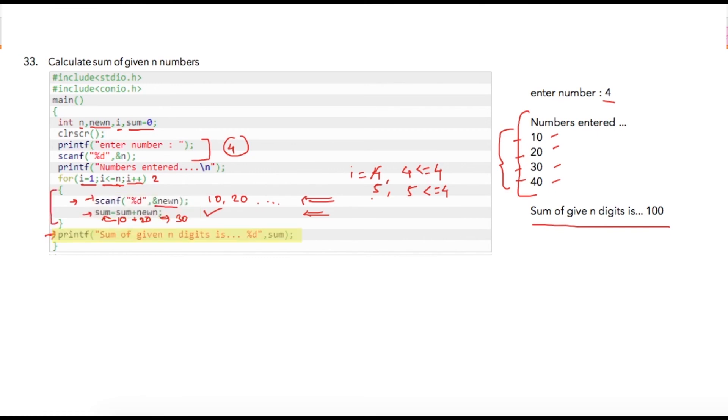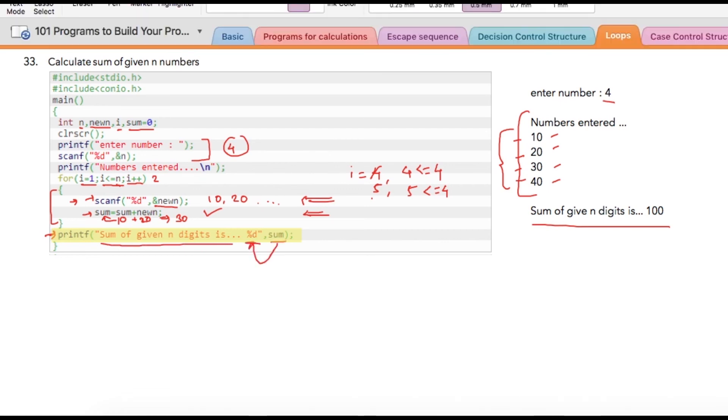Here we are simply printing sum of given n digit is percent d, so whatever the value that sum is holding it will be printed over here.